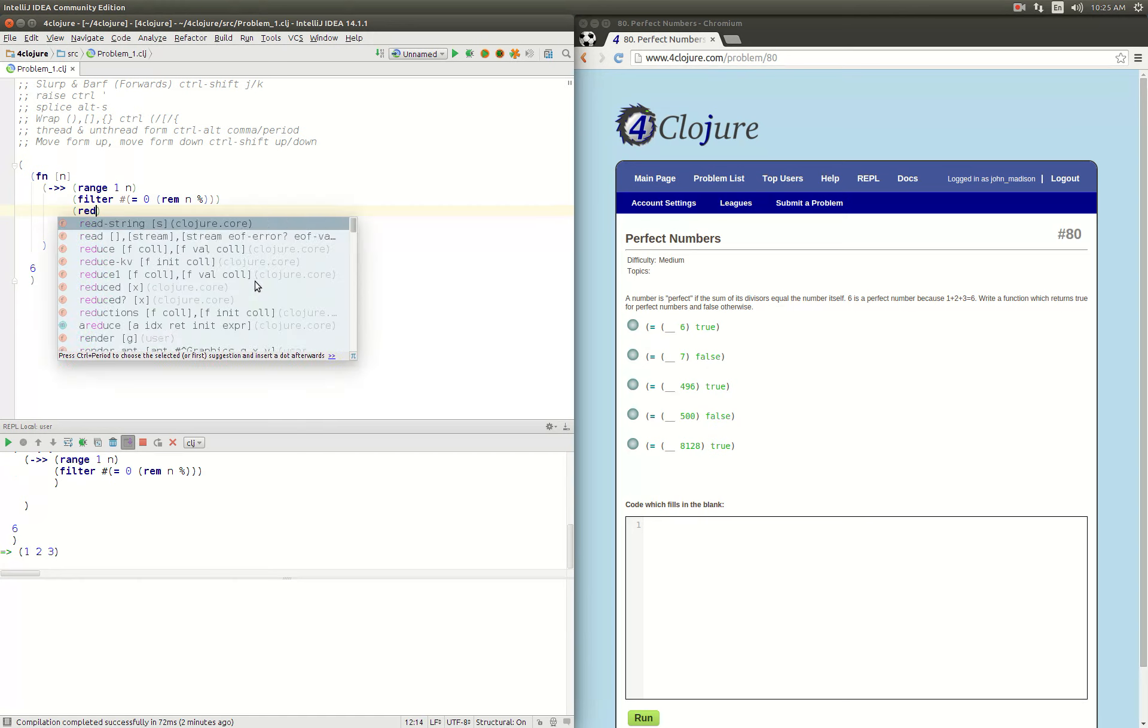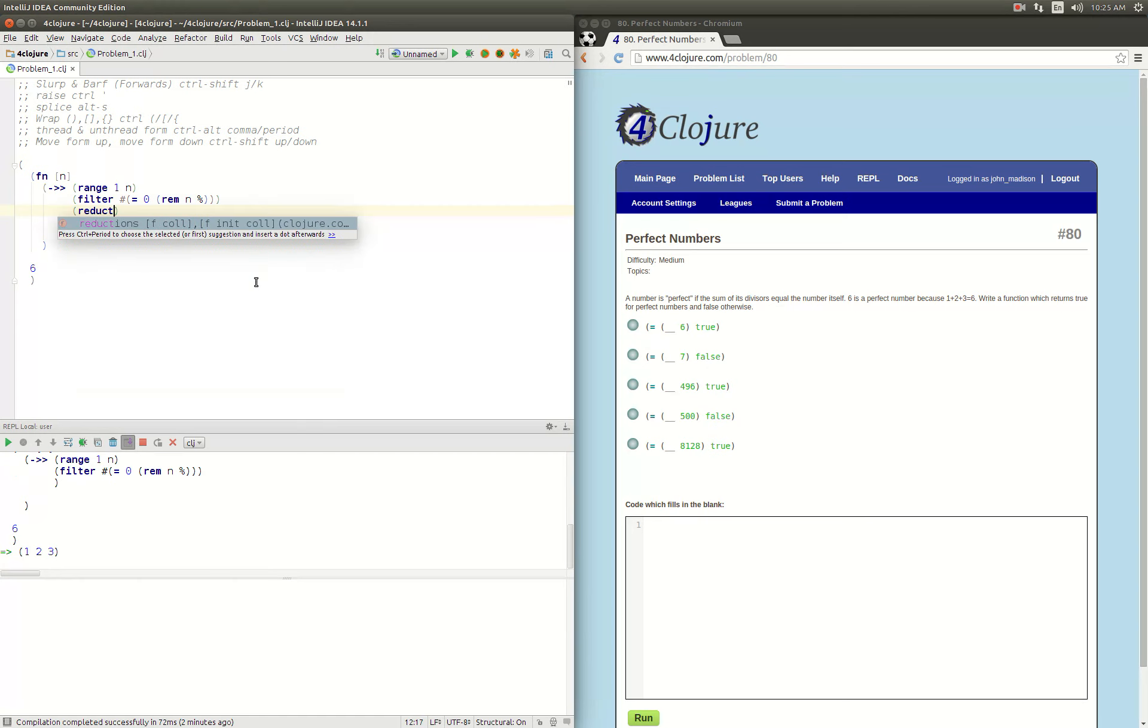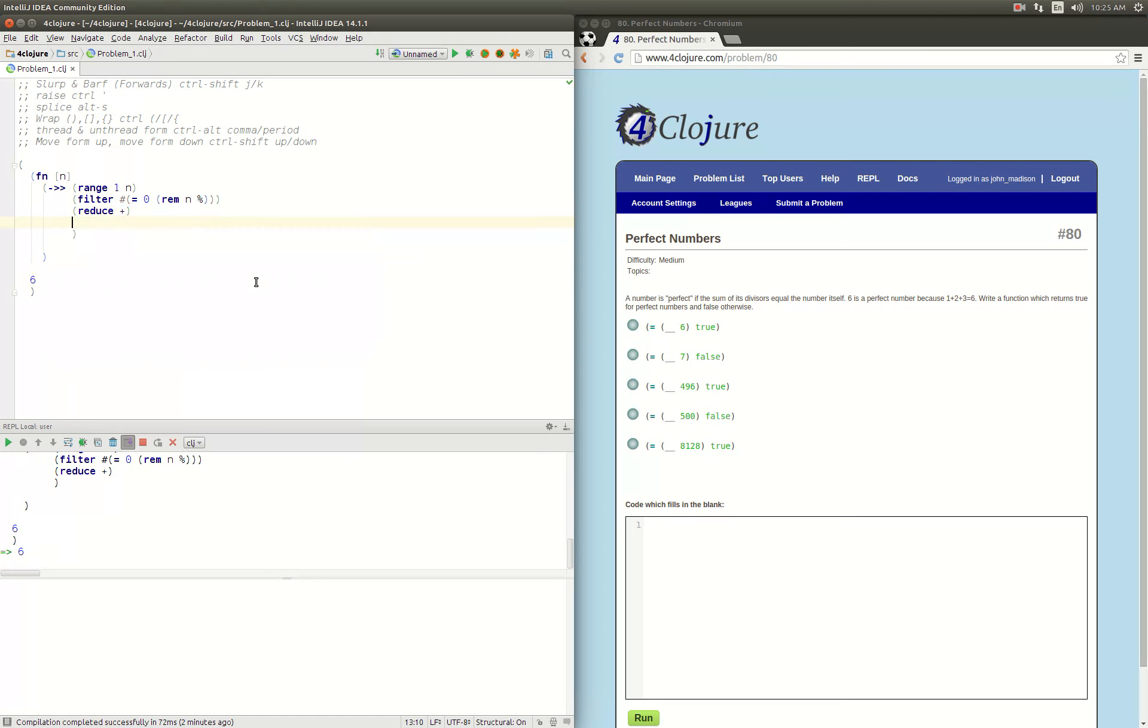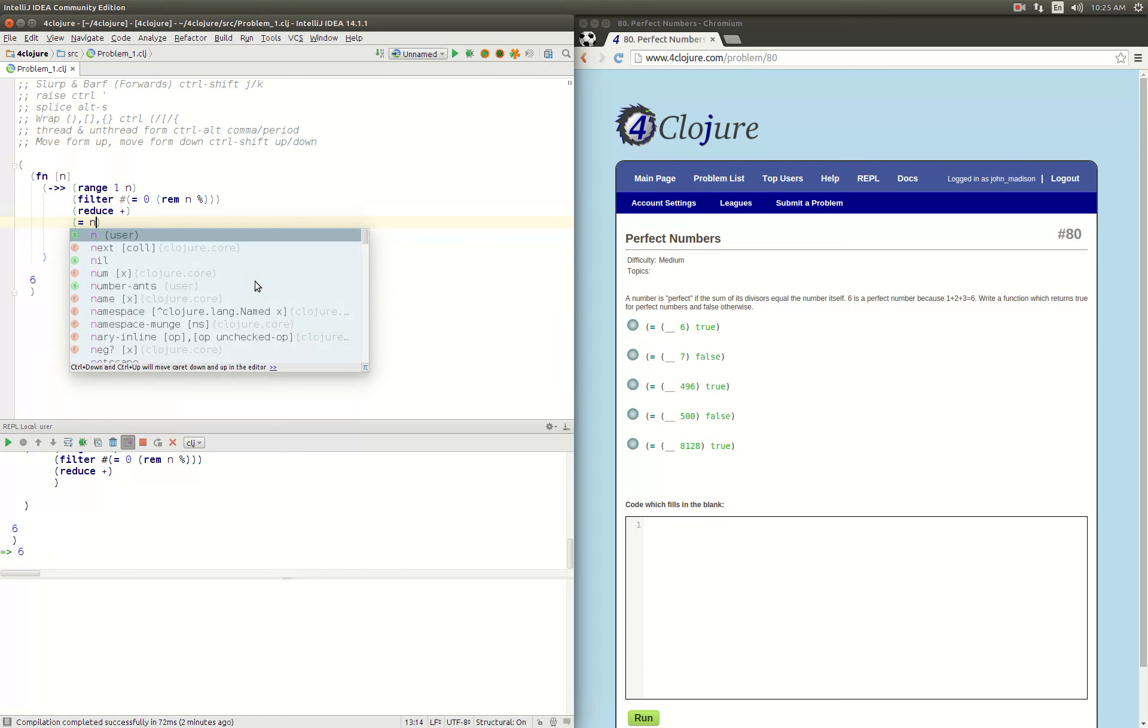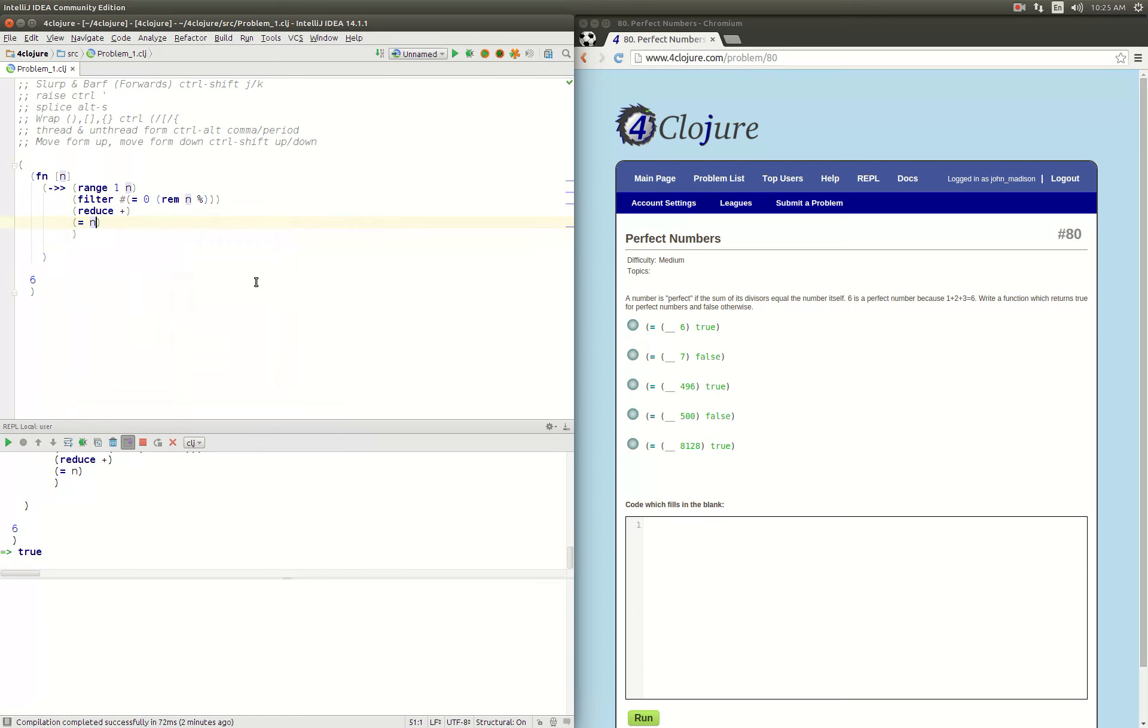We want to reduce that with plus. Now we're down to 6. And then finally, we just do the equality check. There we go. So there it is, 6 is equal to 6, so that's true.